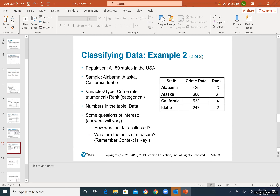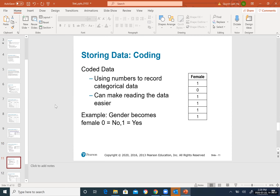In the example, reading the coded data shows five females (coded 1) and one male (coded 0). Coded data makes reading easier. Gender becomes: female = 1 (yes), male = 0 (no). That is how you read coded data.